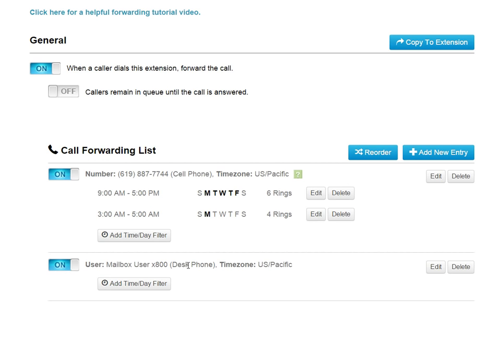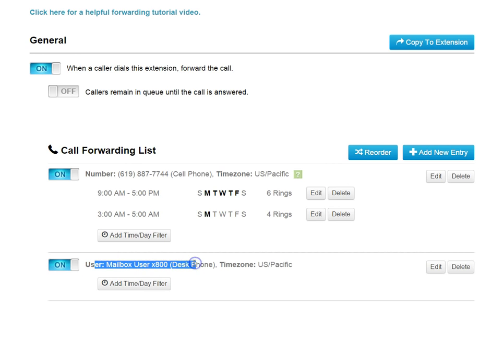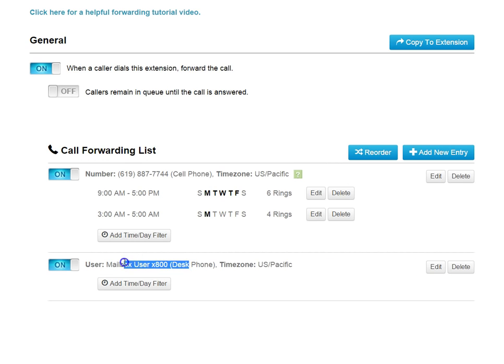So in other words, on the Polycom phone, and only Polycom is supported for login, they have to hit the Login button, punch in their extension, and hit Login again. That tells the Freedom Voice system that this user is available and at their desk, and then, in this case, it will ring this particular desk phone.